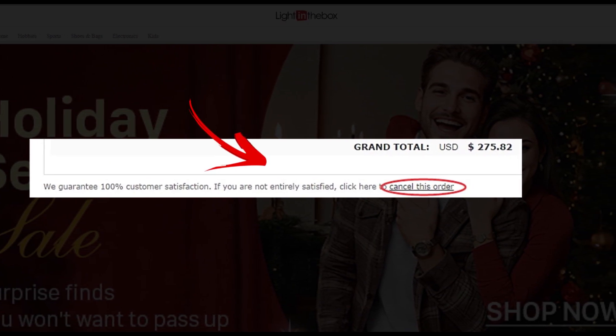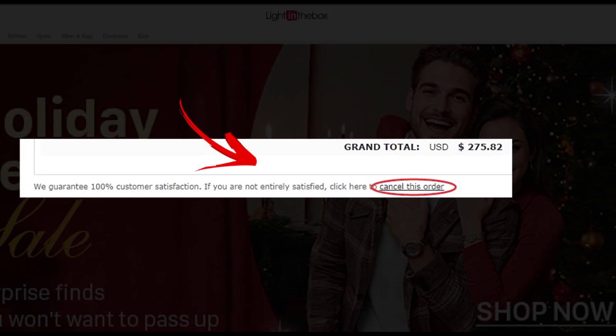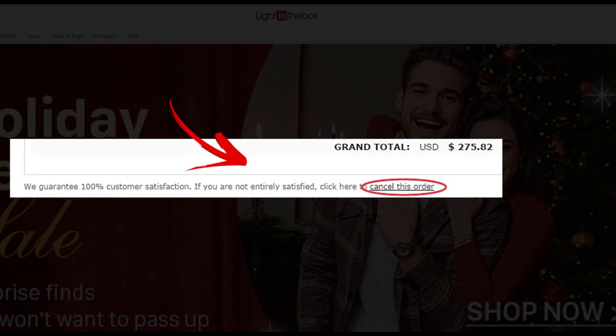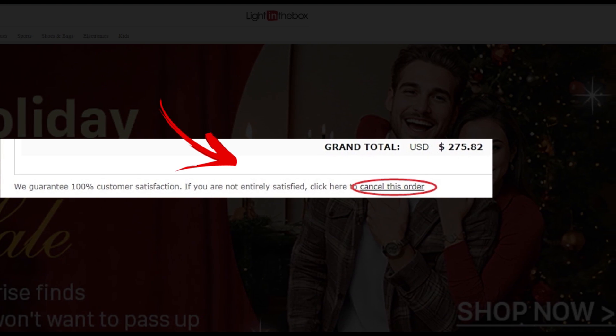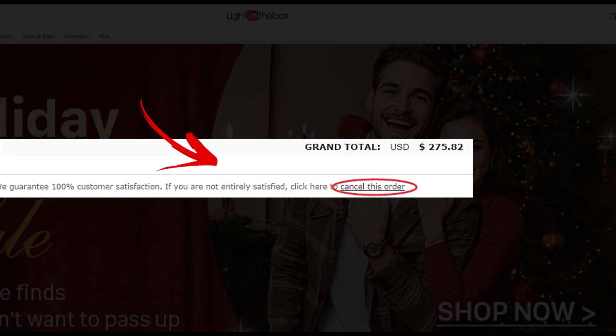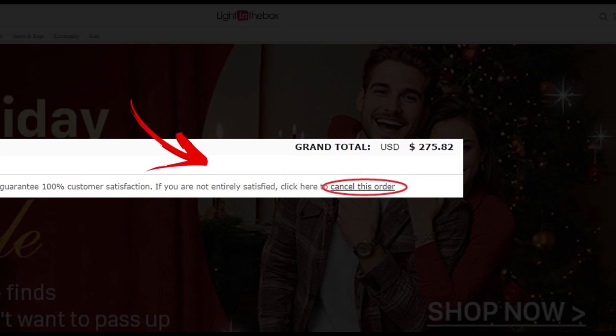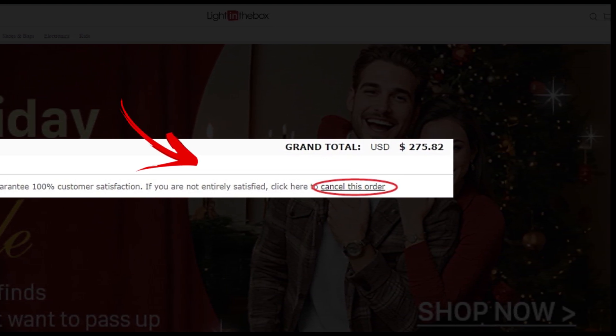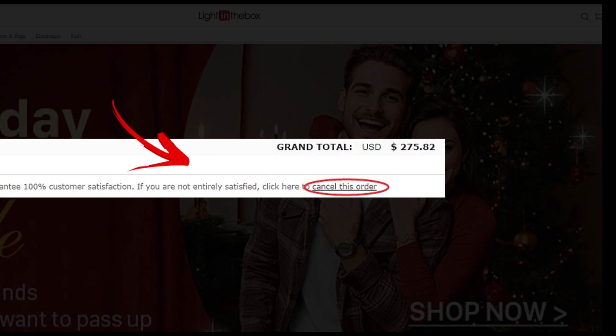Note: only orders that have not shipped can be cancelled. Once your order has been shipped, this link will no longer be available. And you are done.